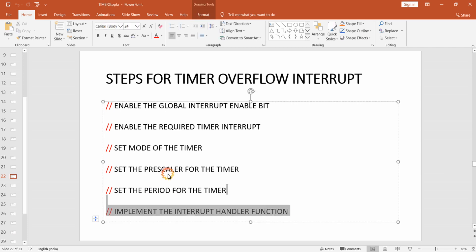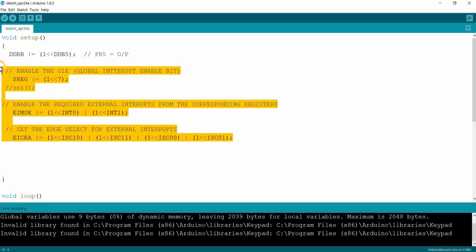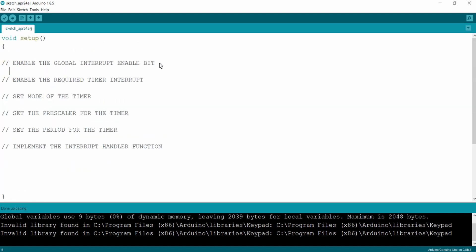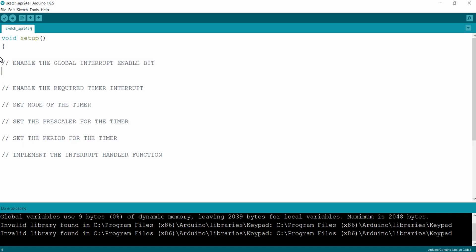The first step is to enable the Global Interrupt Enable (GIE) bit of the microcontroller. As mentioned in the previous external interrupt lecture, for using any interrupts we must enable this GIE bit. For that, there is an inbuilt function in the Arduino IDE — `sei()` — and this function call will enable the global interrupt enable bit.